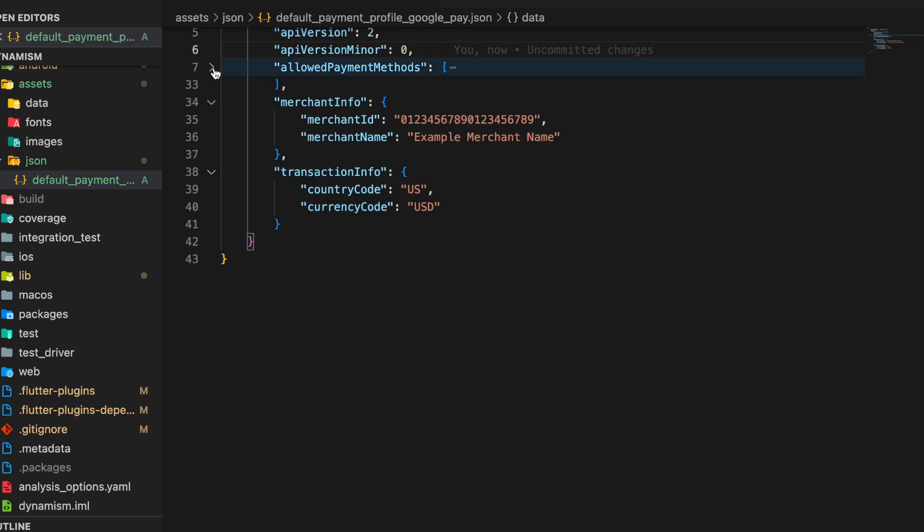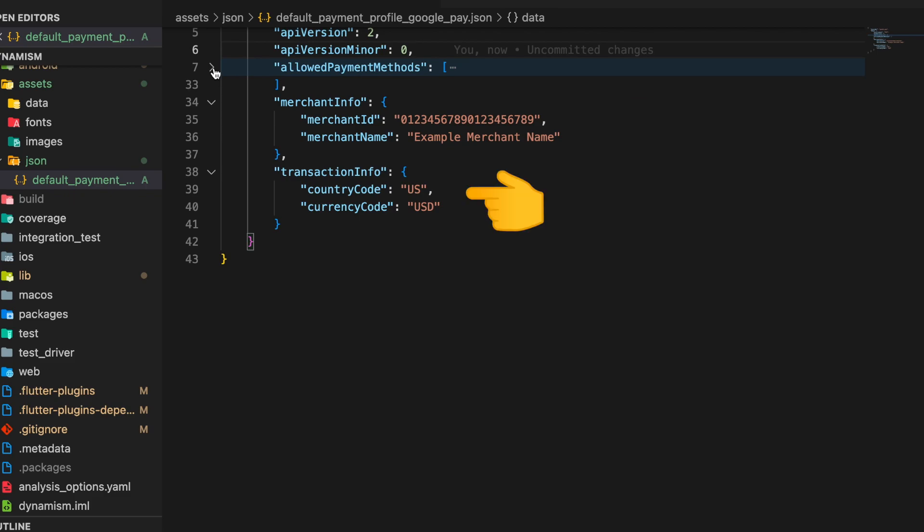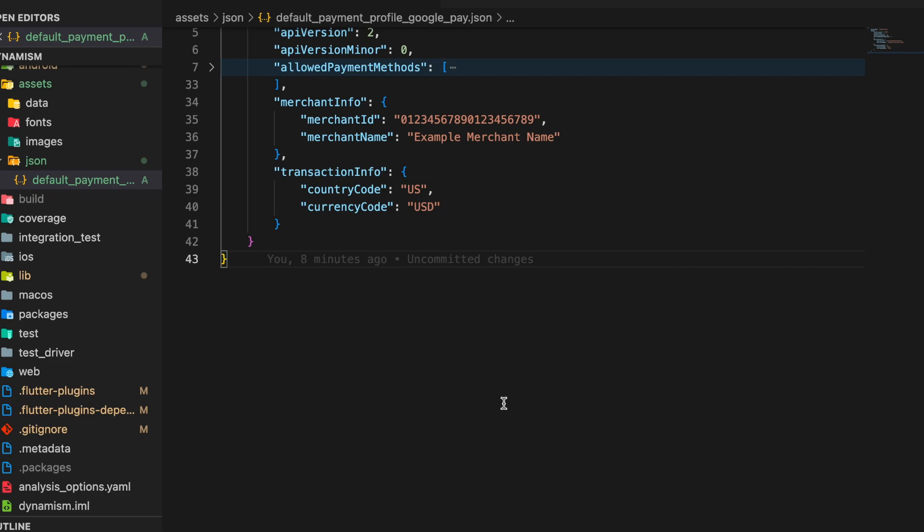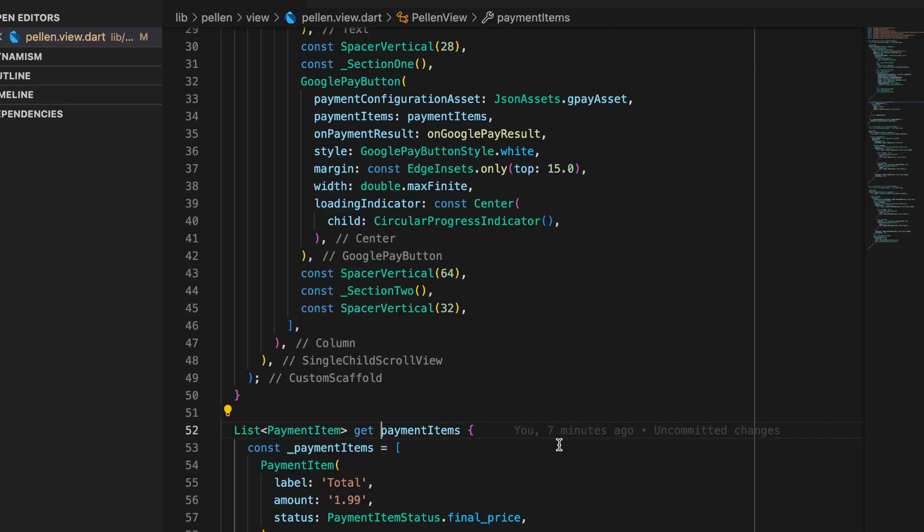If we minimize this we can see the merchant info as well as transaction info. So in the merchant info we defaulted to some ID and name, and transaction info we specified it to be of country US and hence currency code to be USD. In case we want we can also replace the merchant info with the ID and name from the business profile.